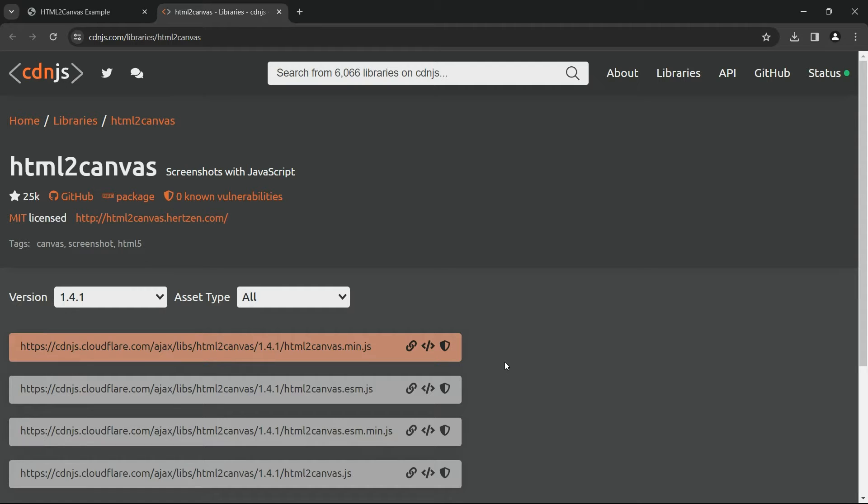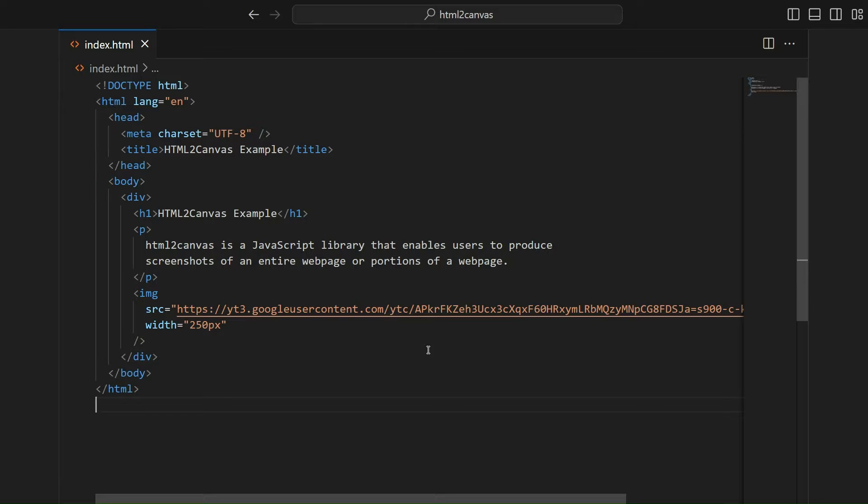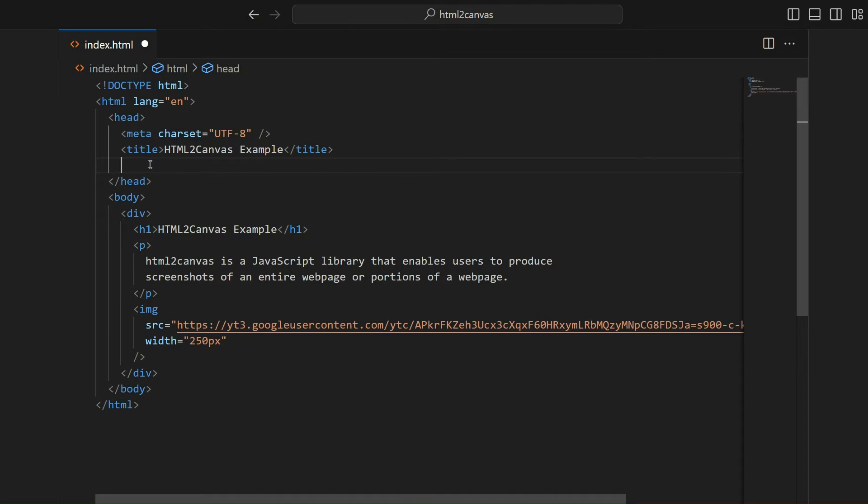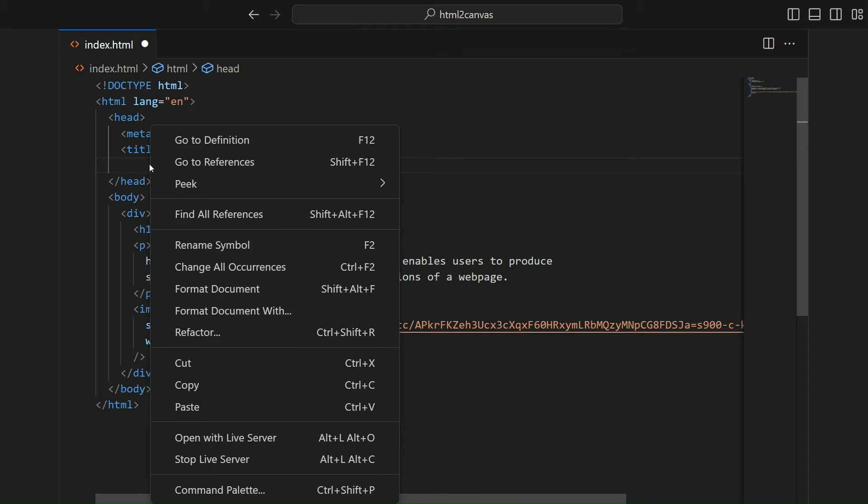Let's get started by copying the HTML2Canvas library's CDN URL from cdnjs and pasting it inside our HTML head tag.